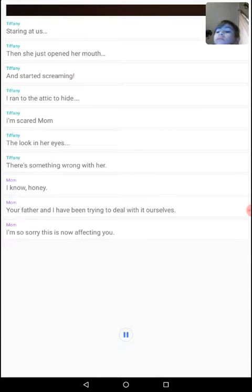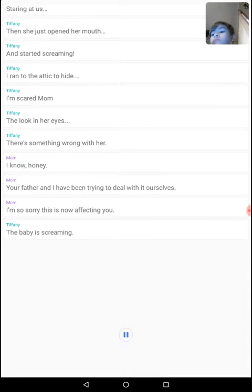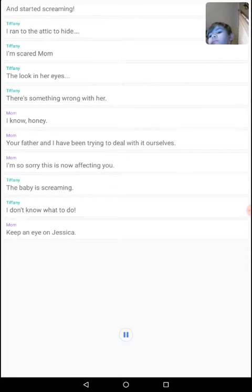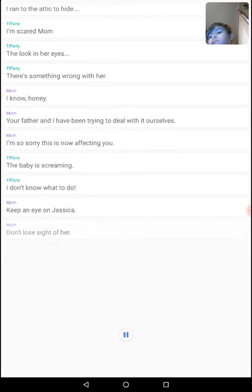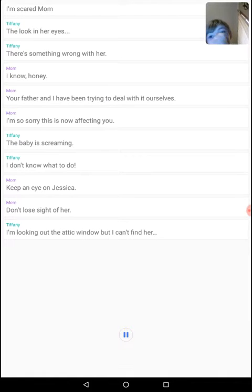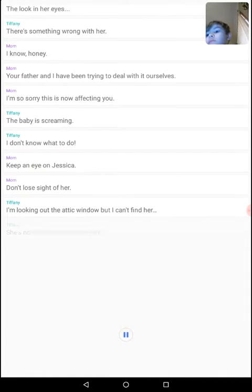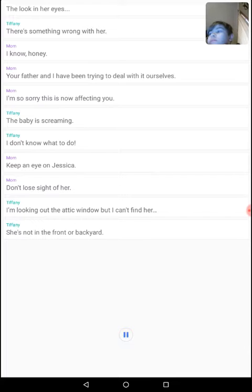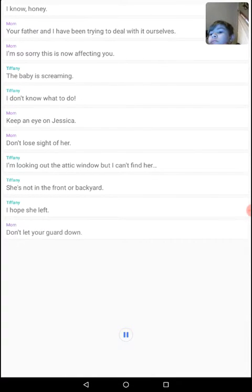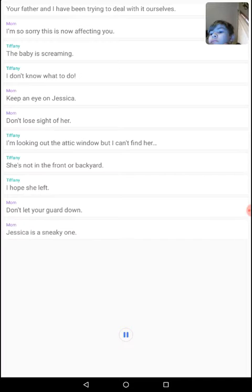The baby is screaming! I don't know what to do! Keep an eye on Jessica. Don't lose sight of her. I'm looking out the attic window, but I can't find her. She's not in the front or backyard. I hope she left. Don't let your guard down. Jessica is a sneaky one.